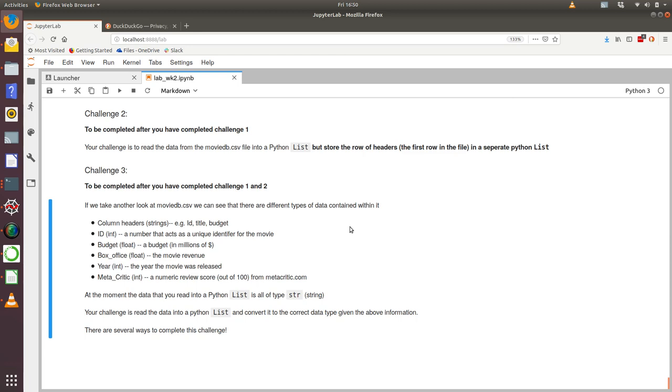The challenge is saying if we take another look at moviedb.csv, we can see that there are different types of data within it. We've got some textual or string data in it, and we've also got some numeric data in there.